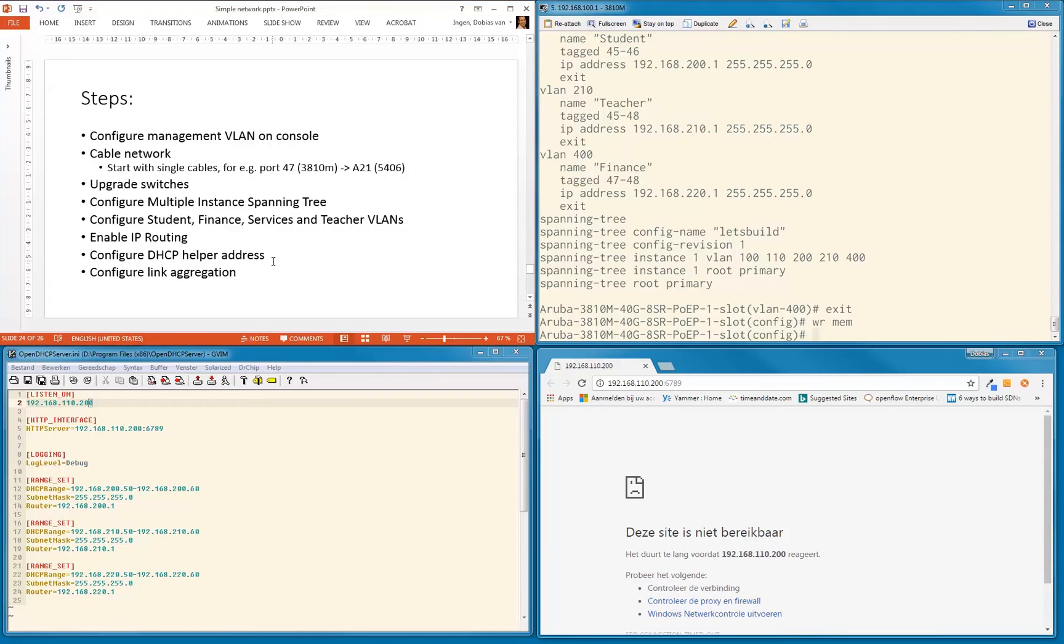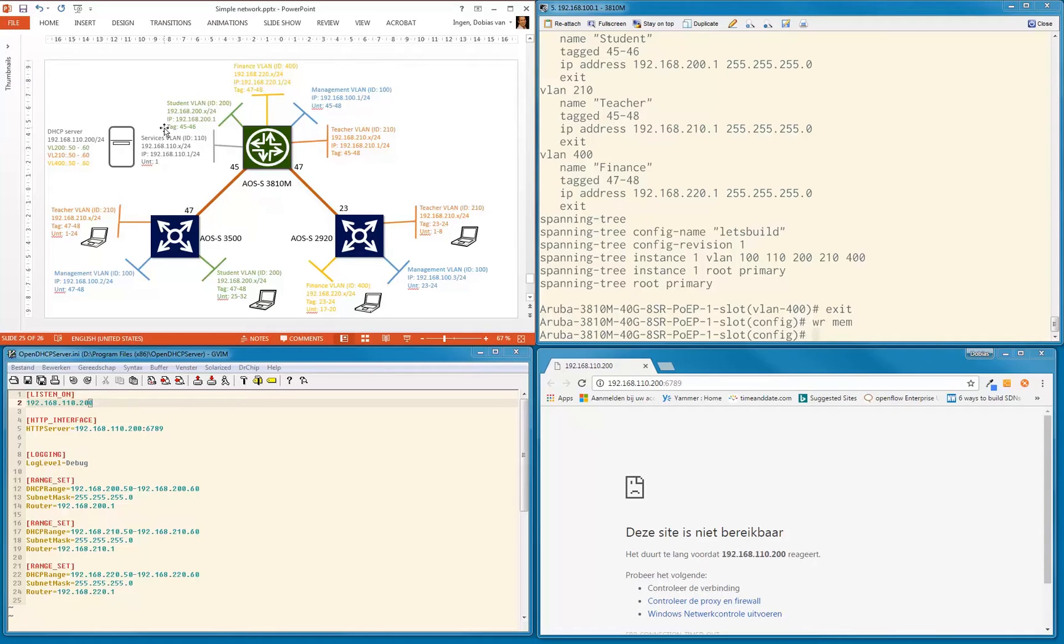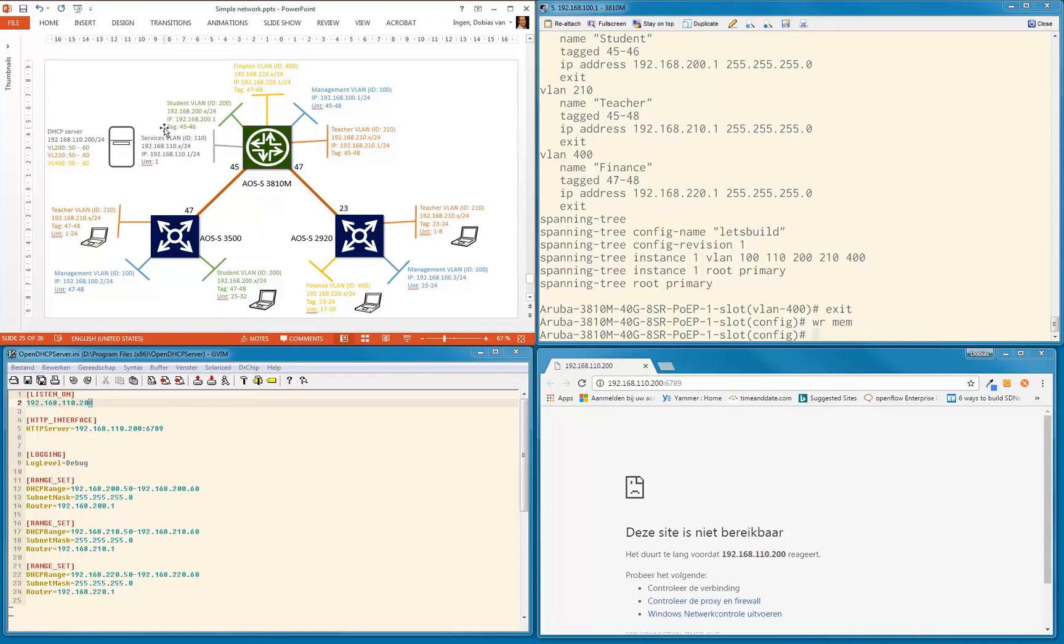Why would we configure a DHCP helper address? Well, this is our network and we want to add a DHCP server in one piece of the network. In our case, it will be the services VLAN—that can be an infrastructure VLAN or data center—but that's where we want to add a DHCP server. We don't want to have a lot of different network connections to each of every VLAN.